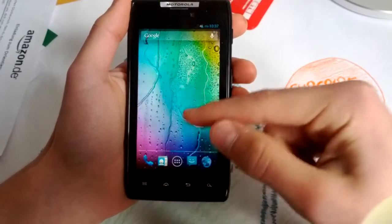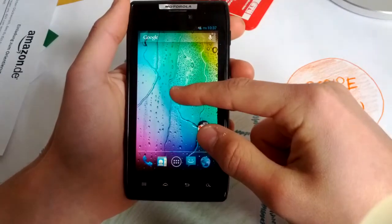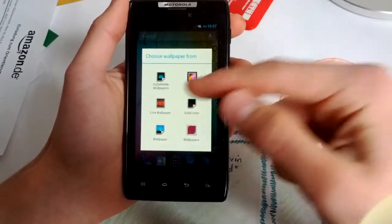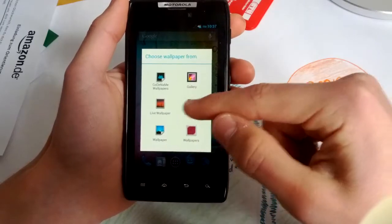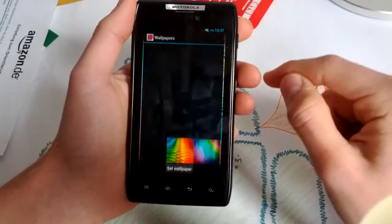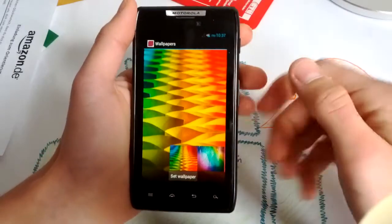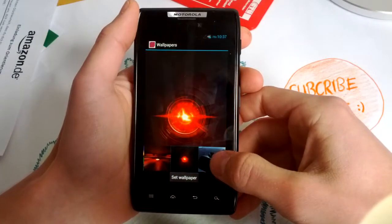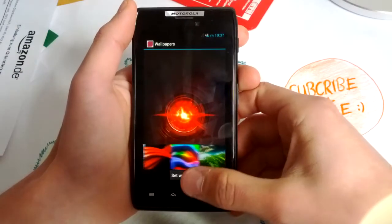And you get some nice Razer M or Razer I wallpapers here. Really awesome.